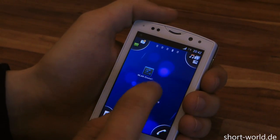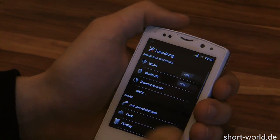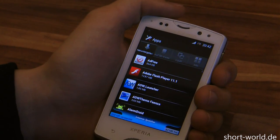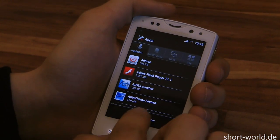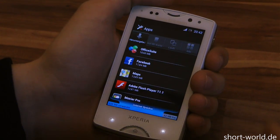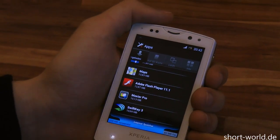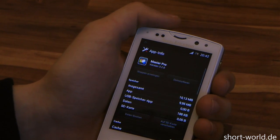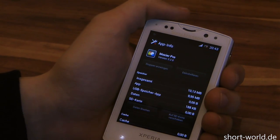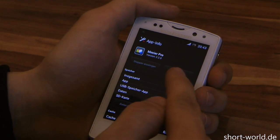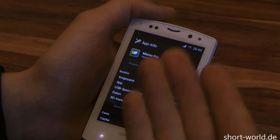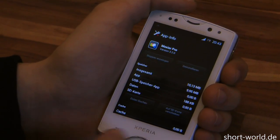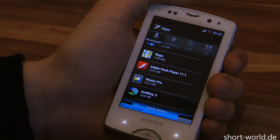Usually you would click Settings, go to Apps, and then search for your Moxier Pro app, which is 10.13 megabytes. But as you can see, all the options to uninstall are grayed out, so we have to do it another way.